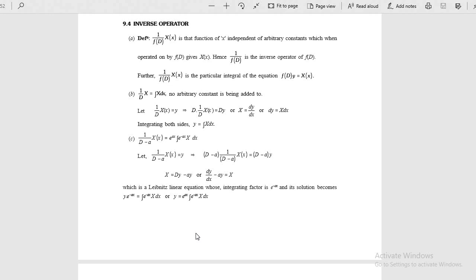Good morning students. In the last class, we had discussed about the particular integrals when f of x is equal to e power ax with the inverse operator 1 by f of d operating on some function x. That function we considered e power ax. We know that the inverse operator 1 by d is nothing but the integral of that function. The derivative and inverse operator are both inverse operators.